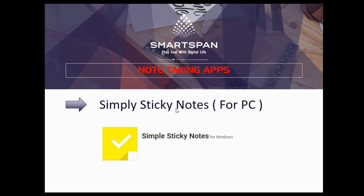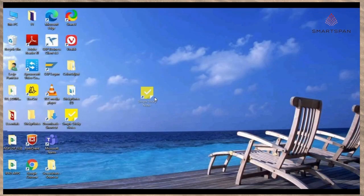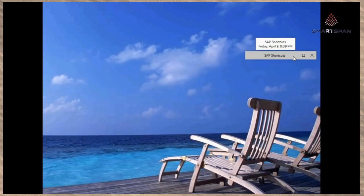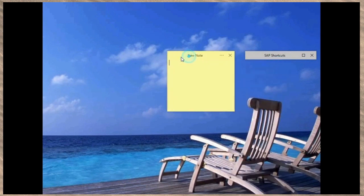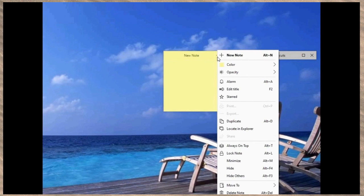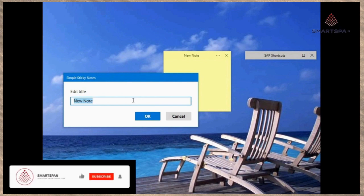First, let us see about the PC application — Simple Sticky Notes. It's a simple, easy-to-use, absolutely free, fast and efficient note-taking software. It enables the user to create digital sticky notes and virtually stick them onto a Windows desktop. It is ideal for the type of user who needs to jot everything down to avoid the annoyance of forgetting everything.